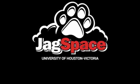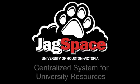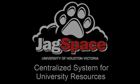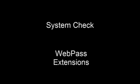Today I'm going to show you how to make the most out of the service Jagspace, a centralized system providing access to university resources using the Internet. It all begins with something called the System Check and installing the WebPass extensions.